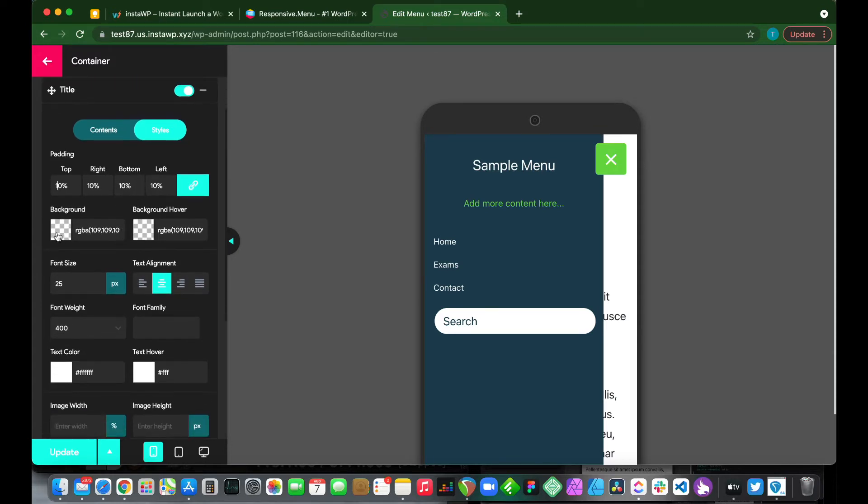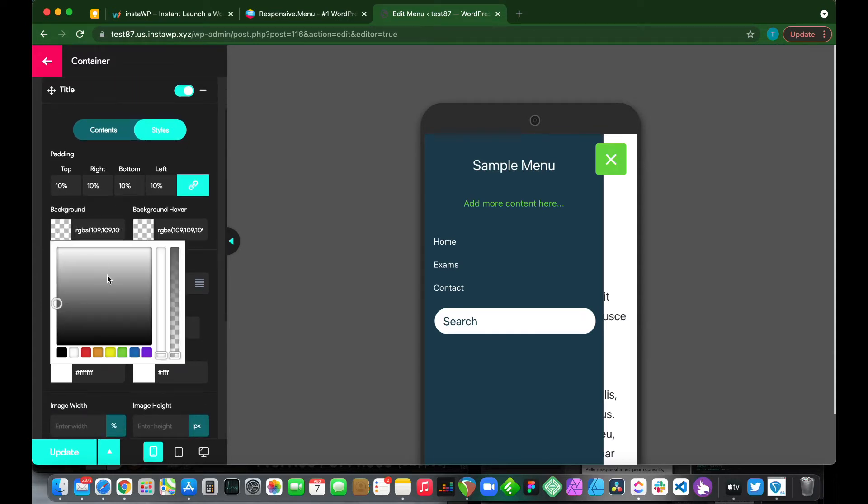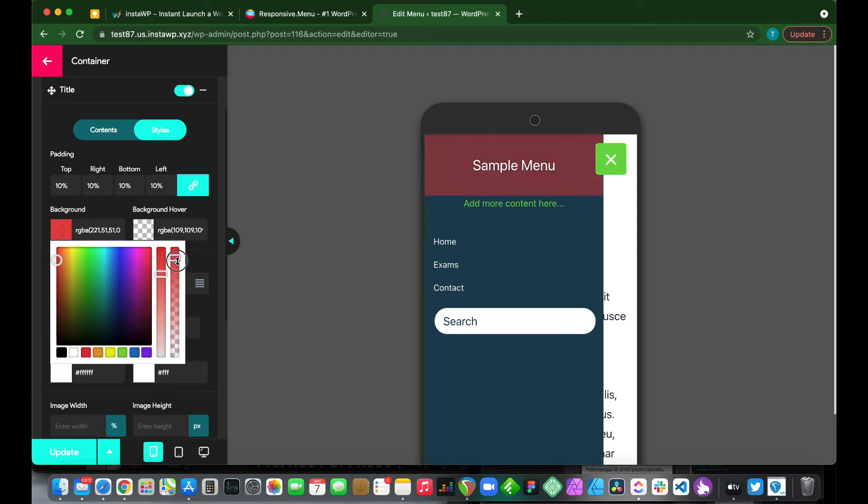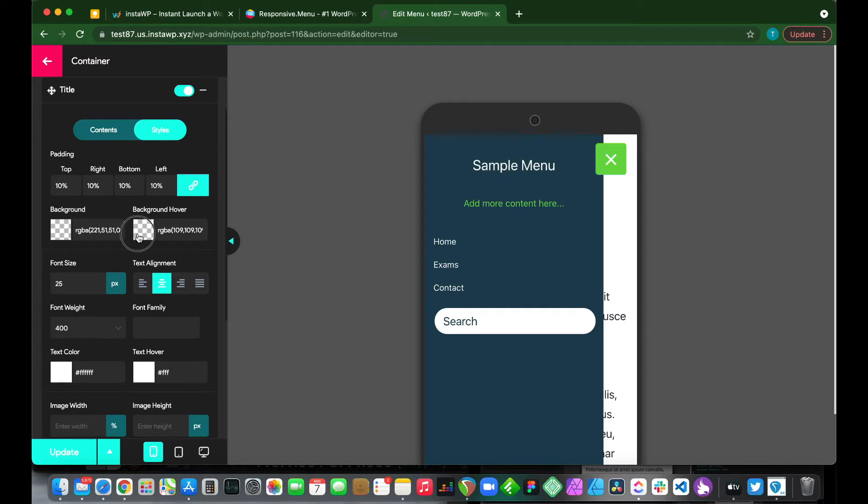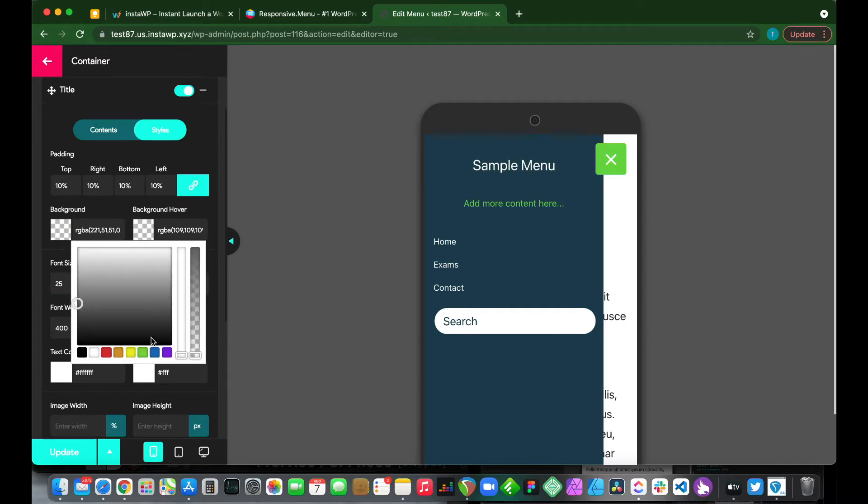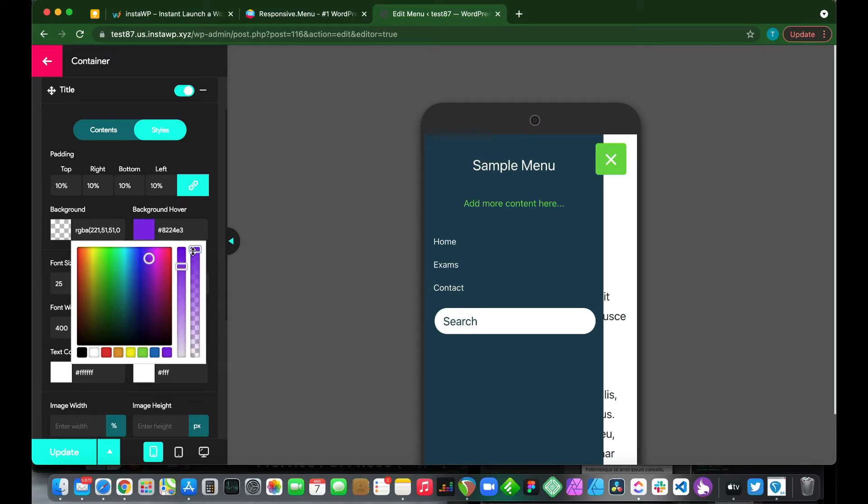We can also change our background. If we click this, we can make this background red. Now this is only for our title. If we increase our saturation, we see that it changes here. And we can also configure our background hover. So if we make this purple, for example, increase the saturation, once we hover it turns purple.